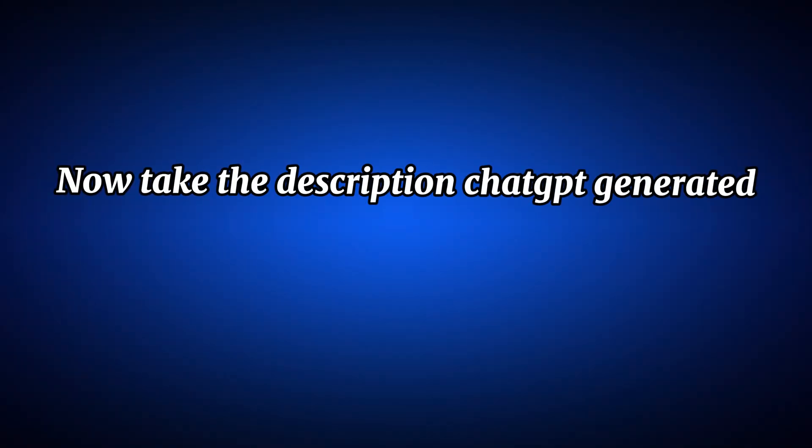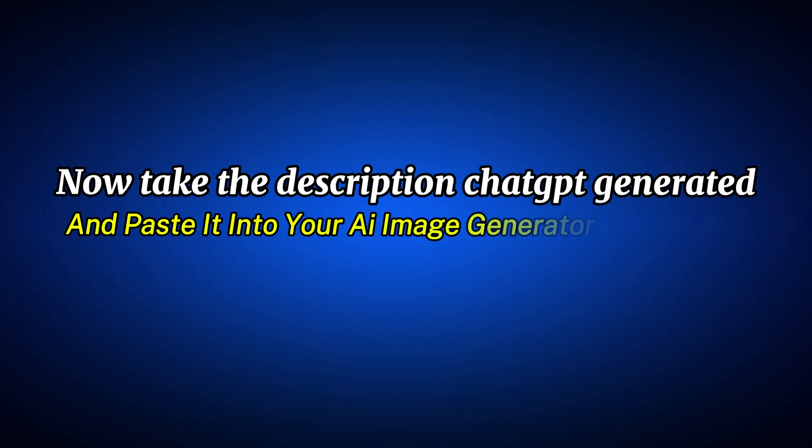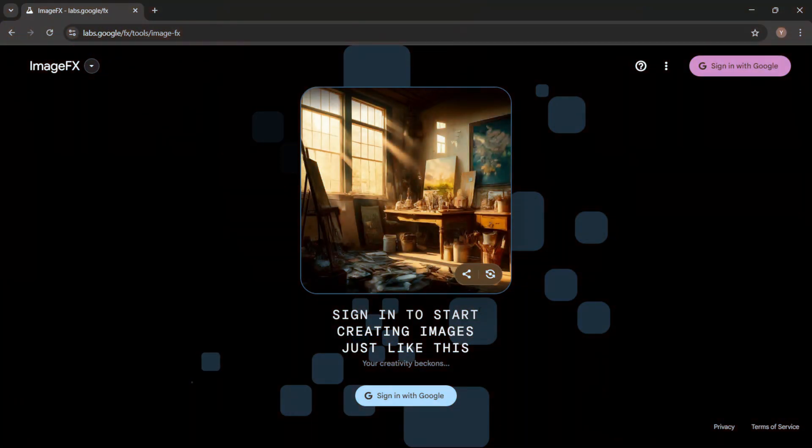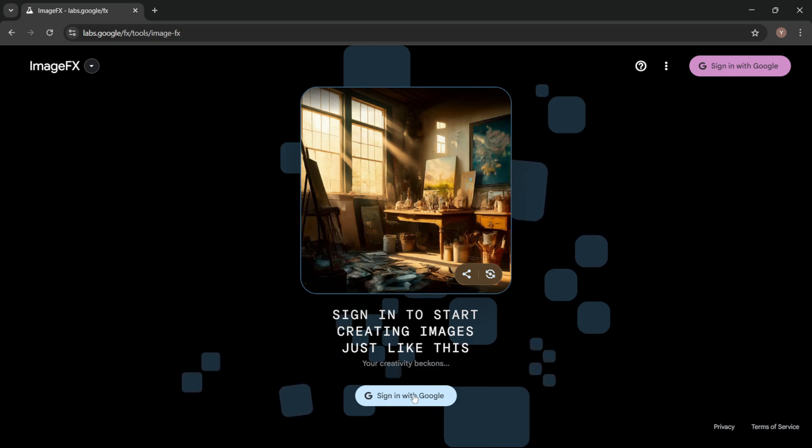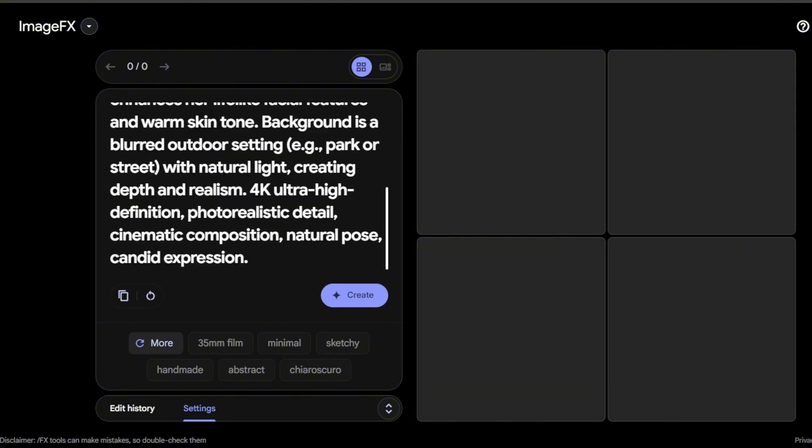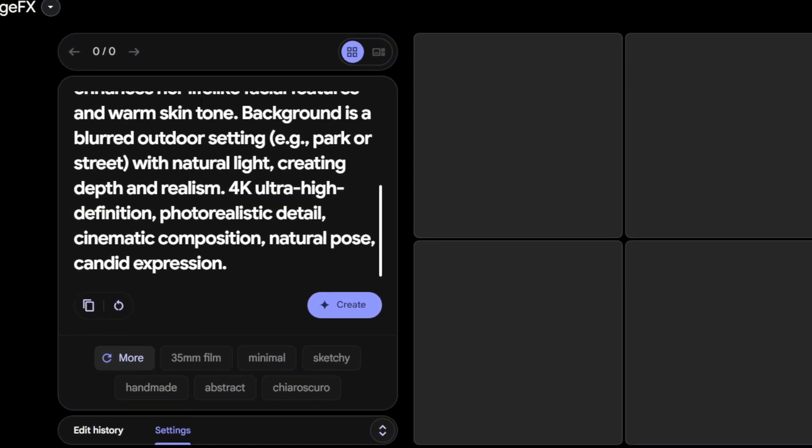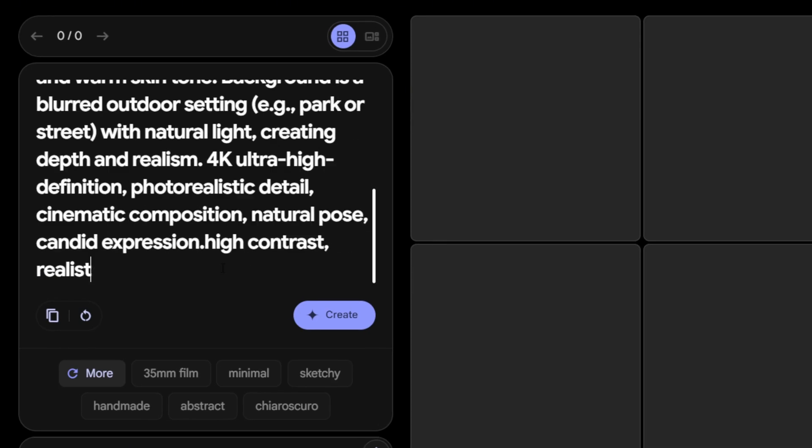Now, take the description ChatGPT generated and paste it into your AI image generator of choice. For this tutorial, I'm using Google ImageFX, I'll leave the link in the description below, but this method works with any tool that supports seed locking and prompt customization. Before you click Generate, add these specifications to the end of your prompt: High contrast, realistic, natural light, highly detailed.